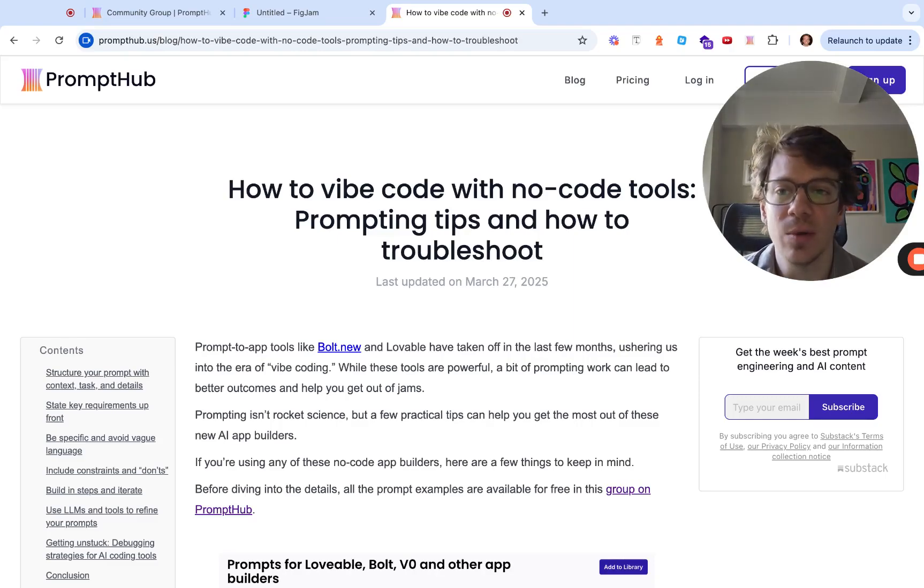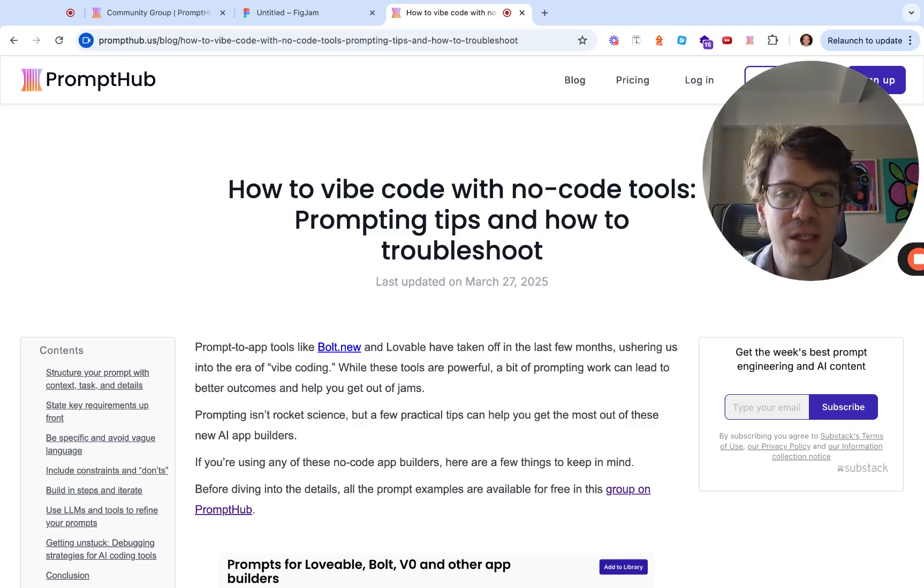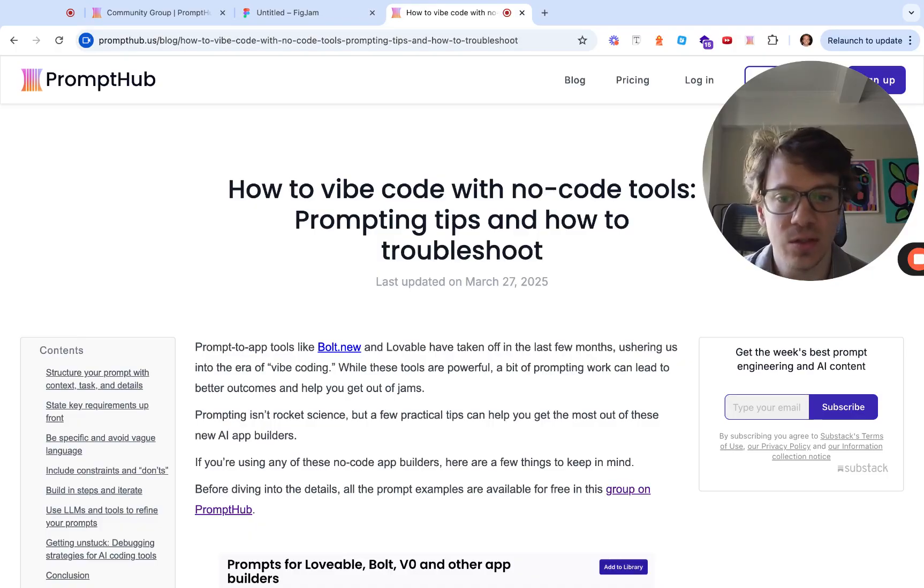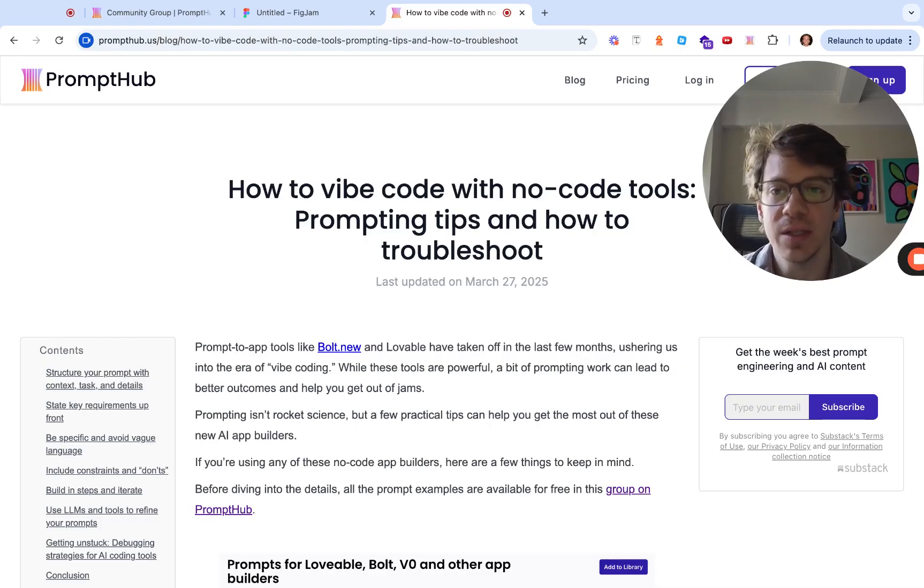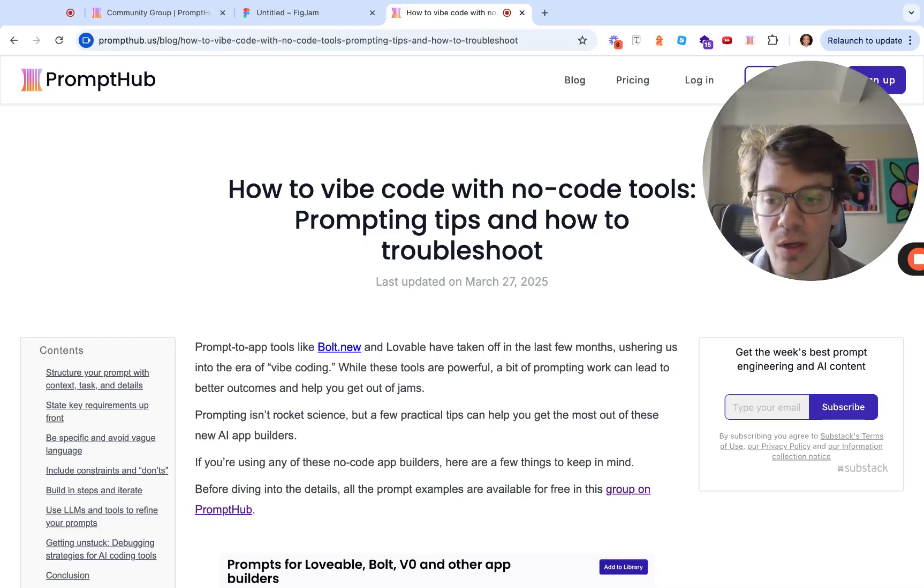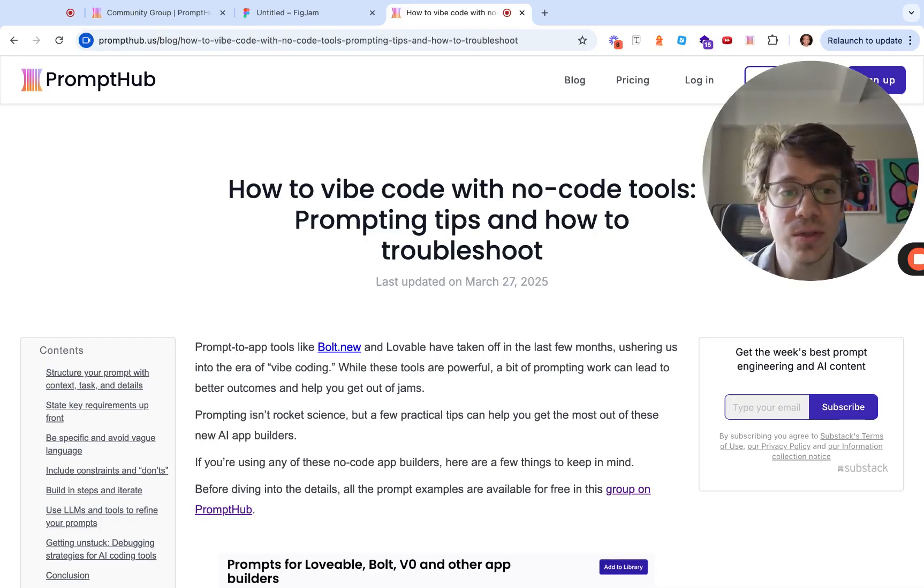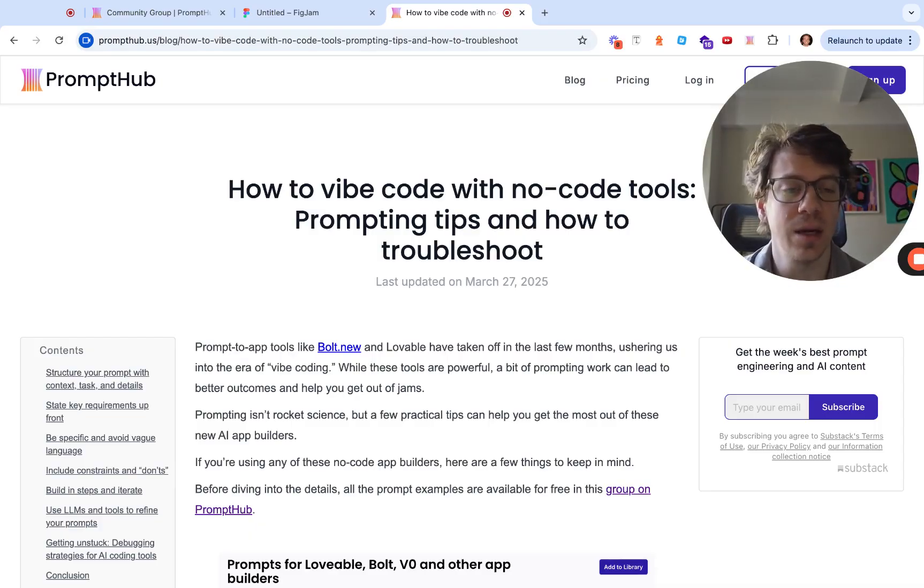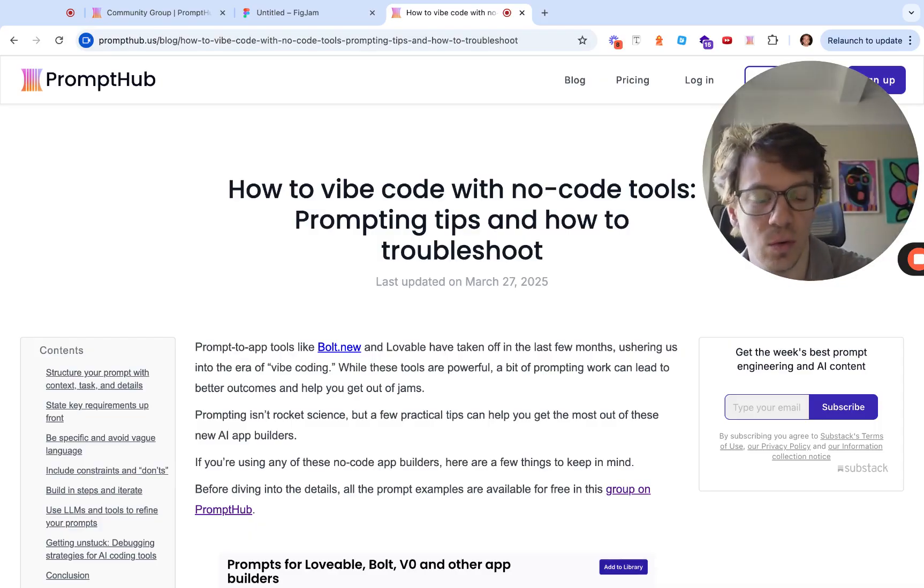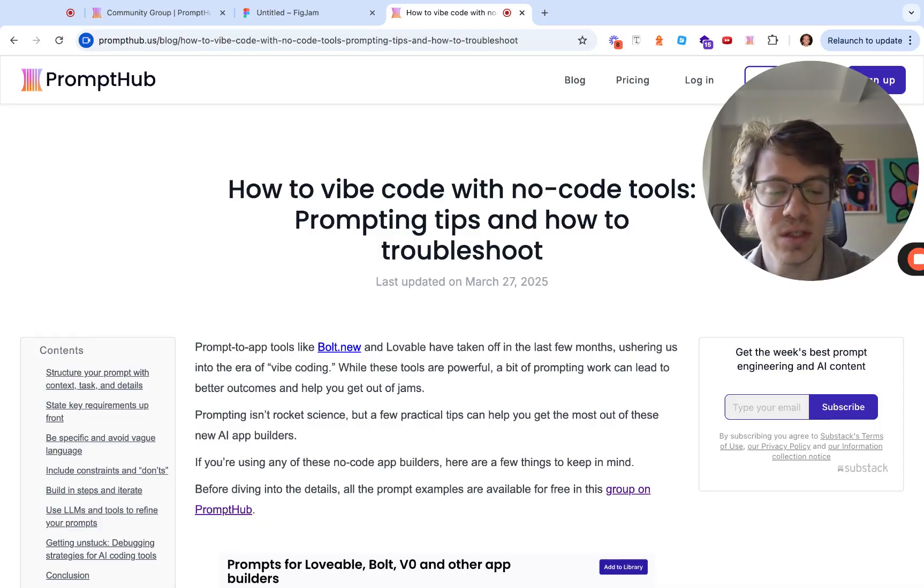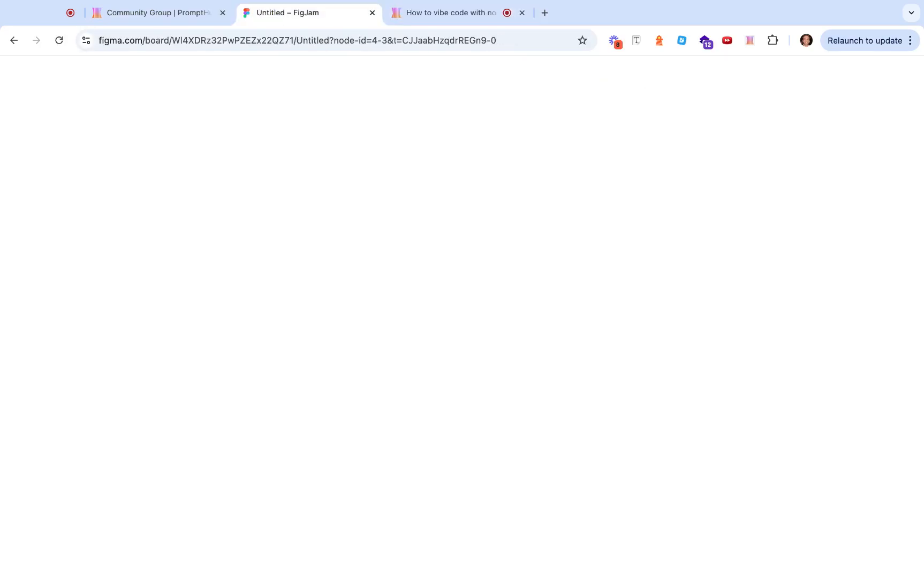Hello everyone, before you start vibe coding your next project, you're going to want to check this out. I've been using a ton of these tools like Bolt and Lovable, and of course we're very tuned into the prompt engineering world over here. Basically we've come up with examples and prompts you can use to get unstuck and a couple other best practices.